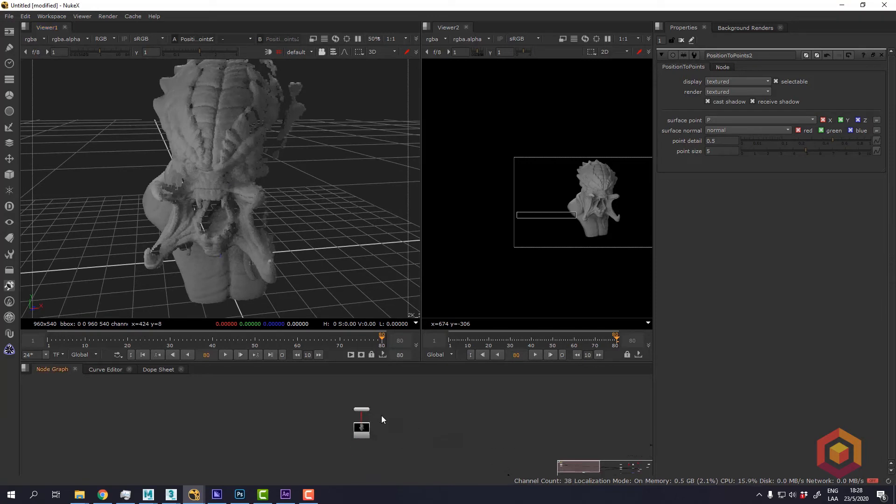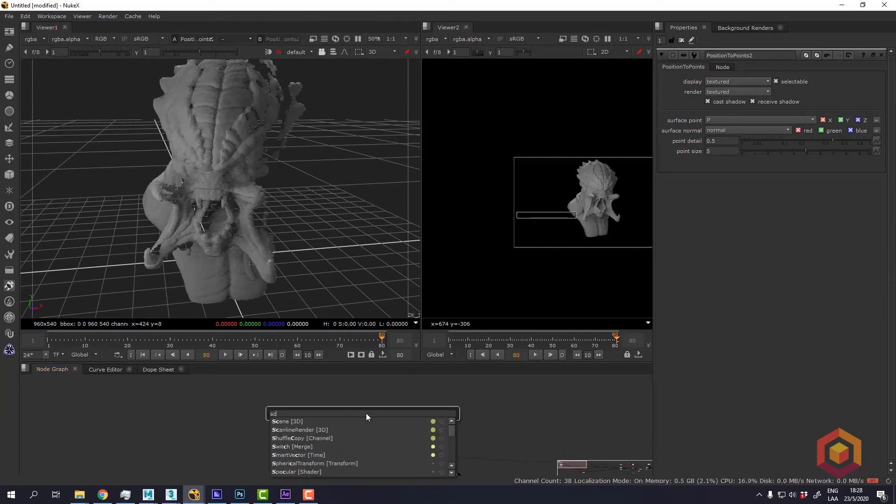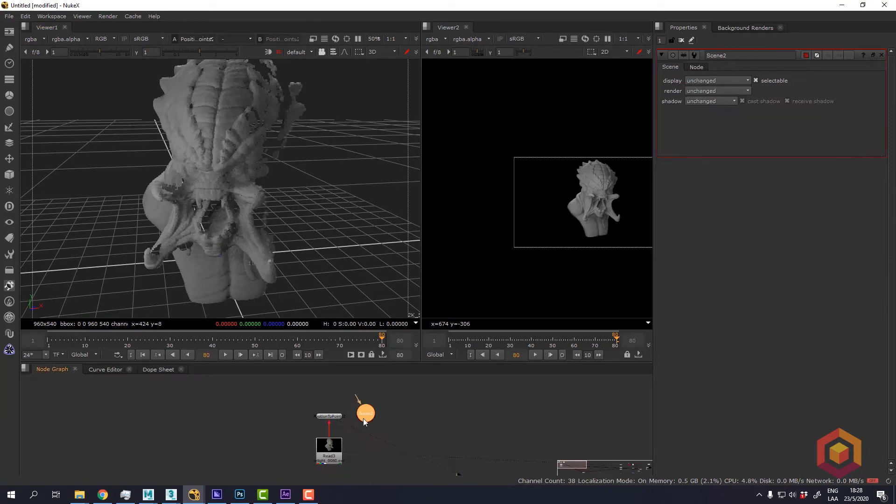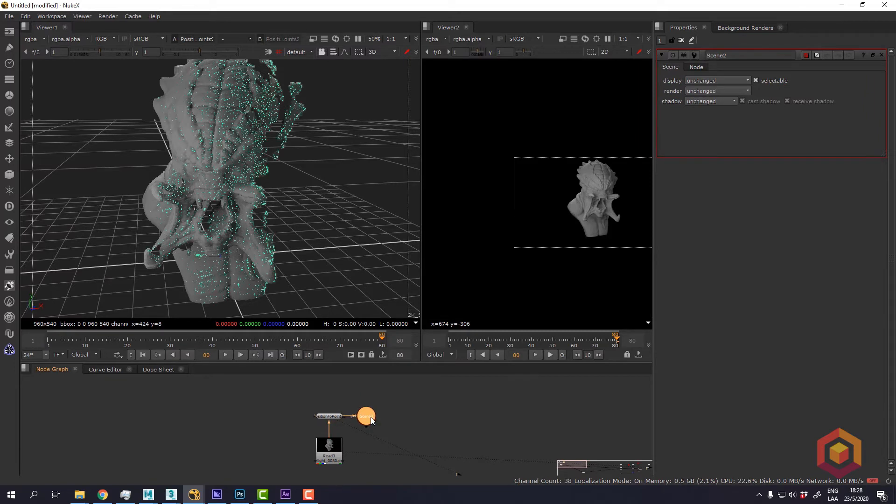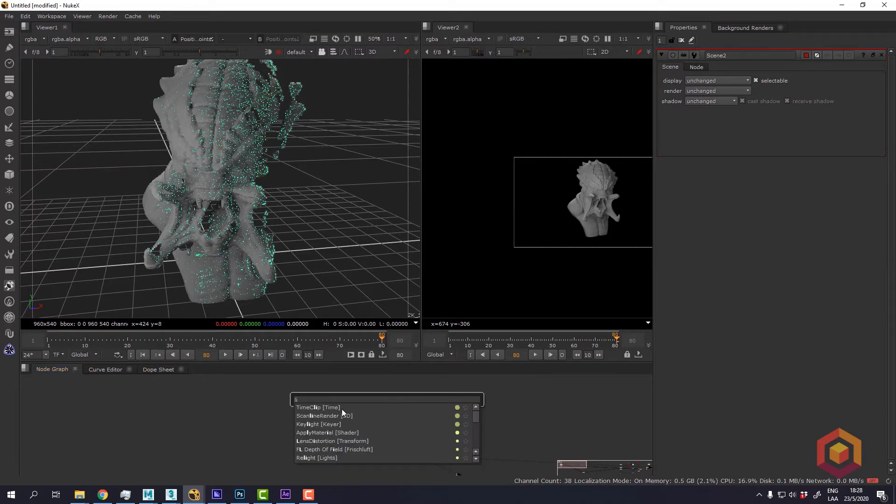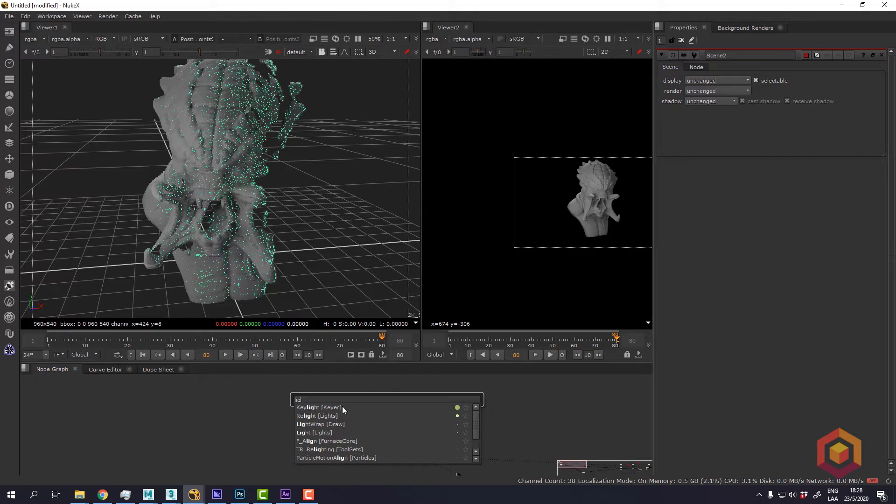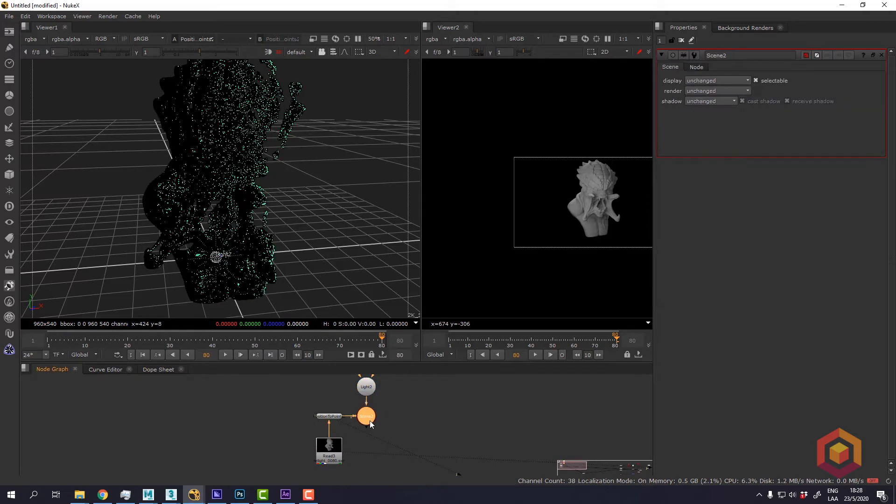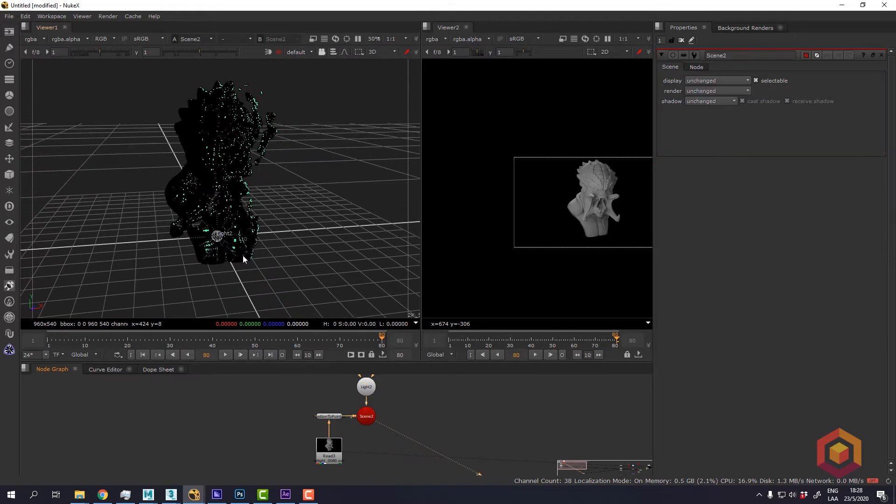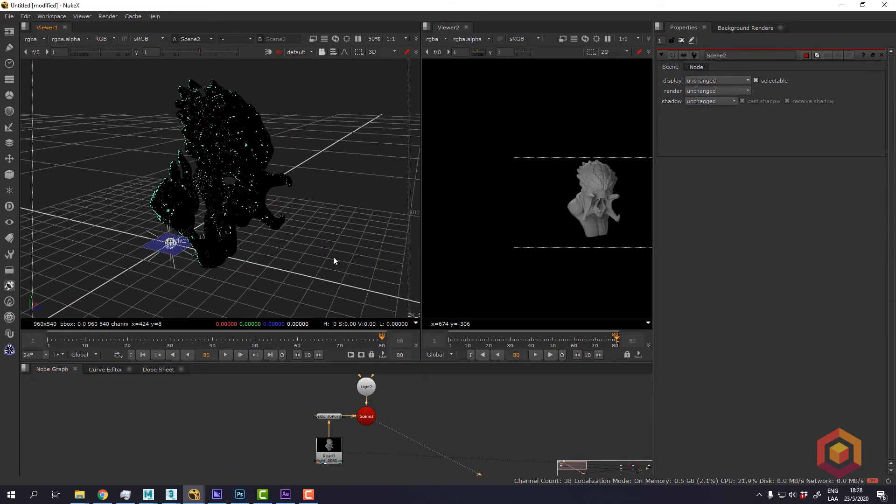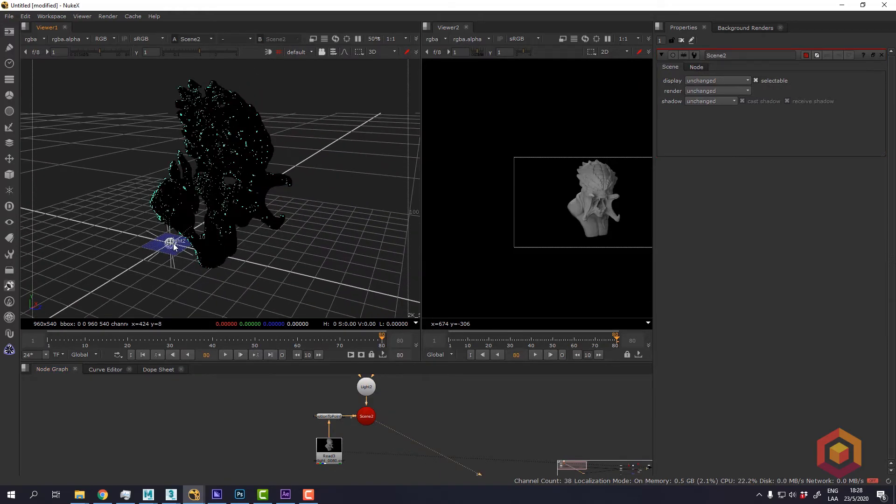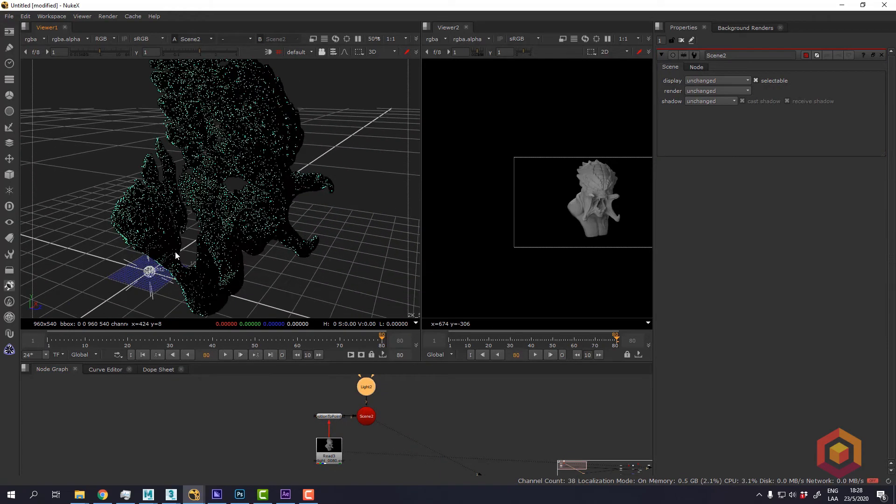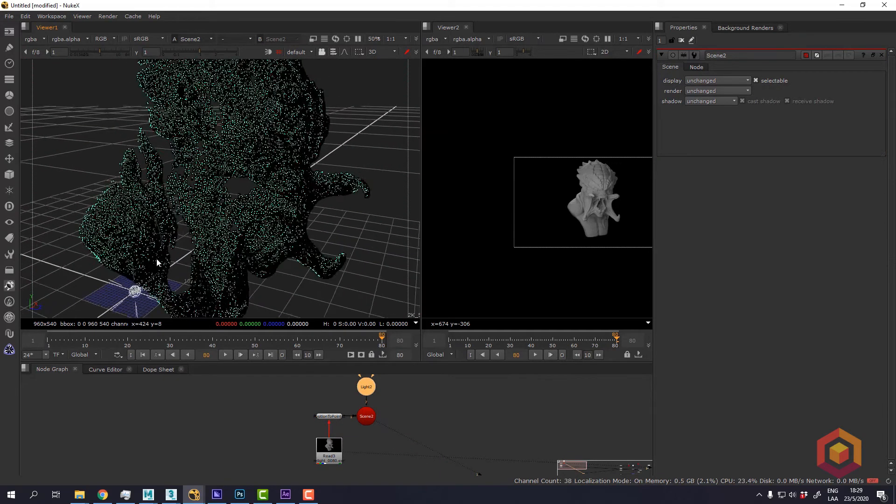And now I can create a scene node and a light, then I can plug into the scene and start adjusting the position of the light.